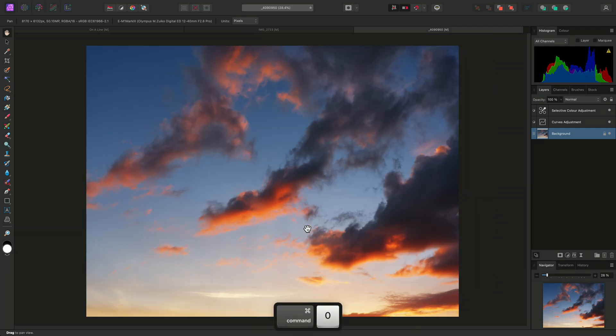So there we go, that was a quick look at how inpainting works in Affinity Photo. I hope you found this video useful, and thank you for watching.